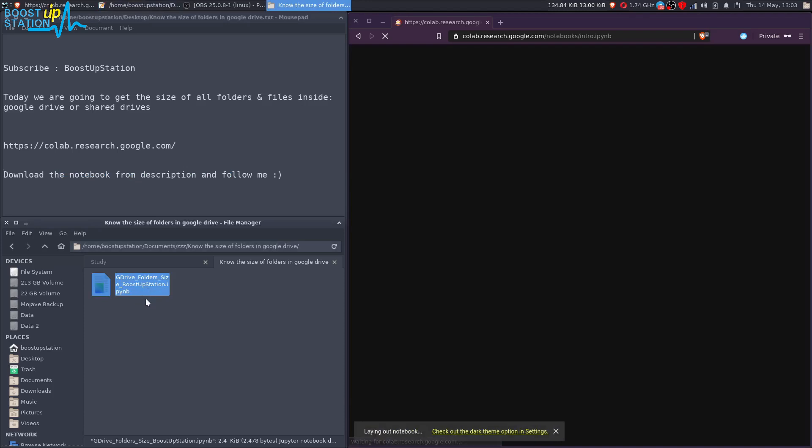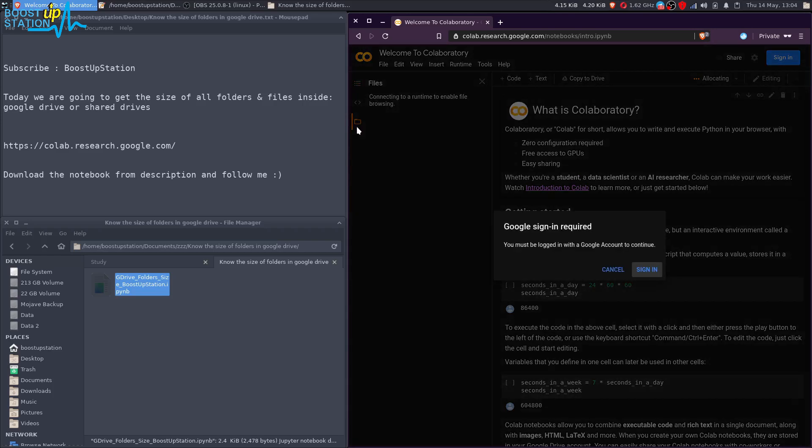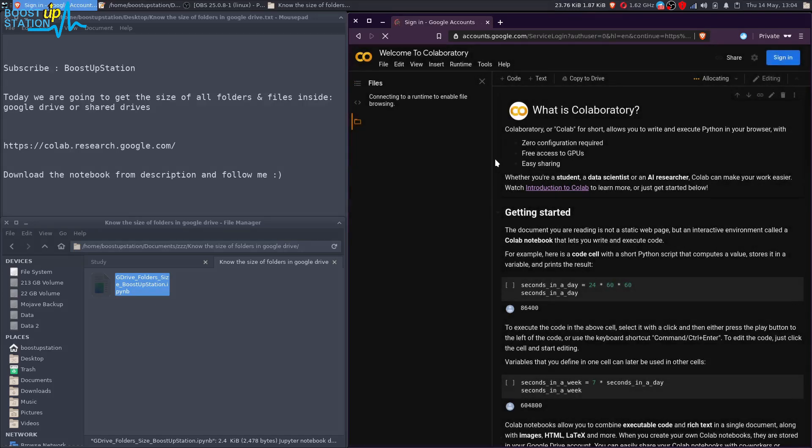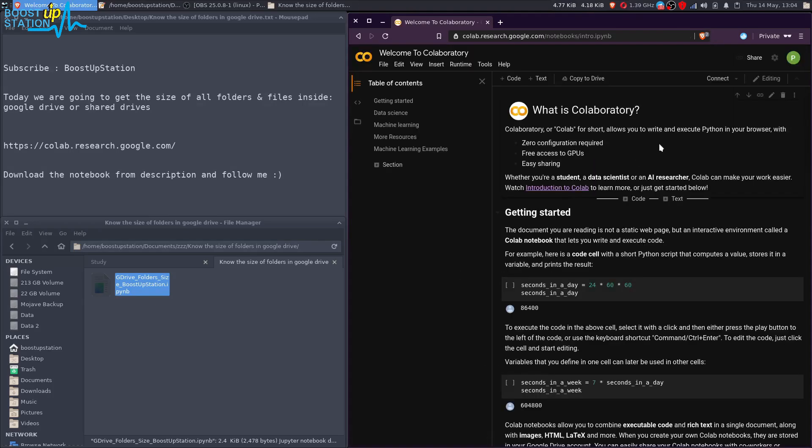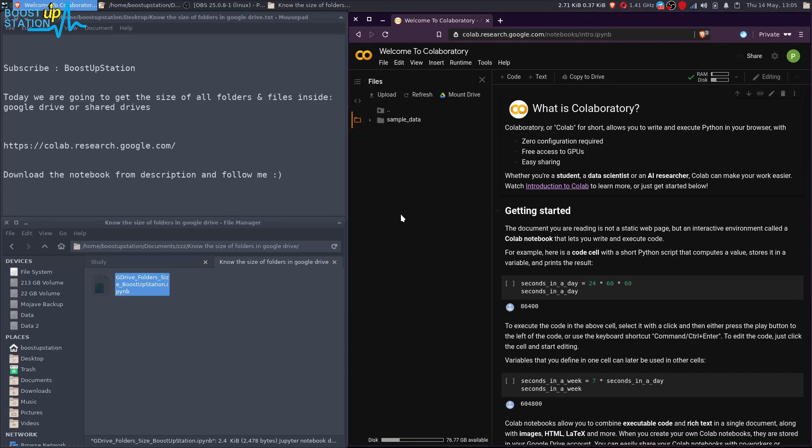This is a notebook you have to download. Now you will get this thing here, you have to go to the files from here. It says you have to sign in, so just sign in with your Google account. Now you have successfully logged in. Now go to files here, it's connecting to the runtime, just wait for a minute. Here we have the sample data, so your drive will be mounted here.